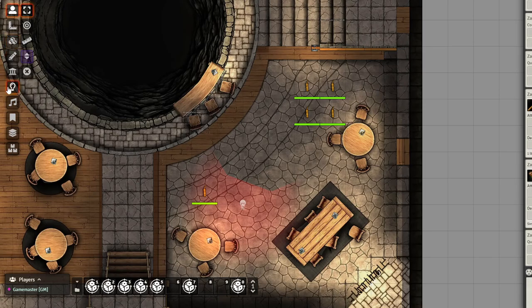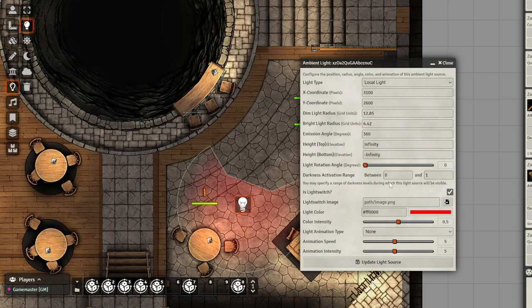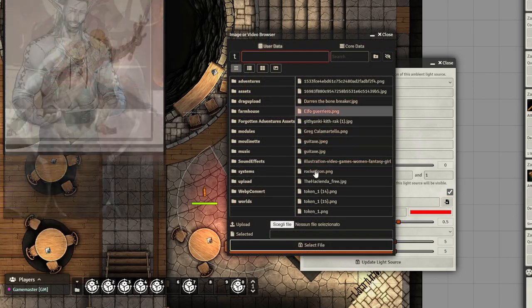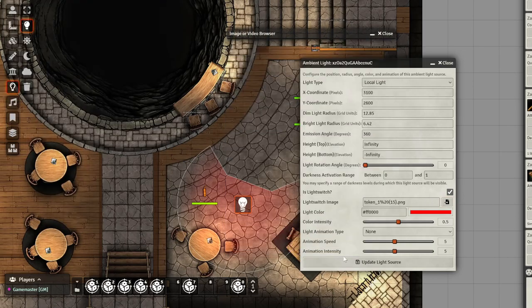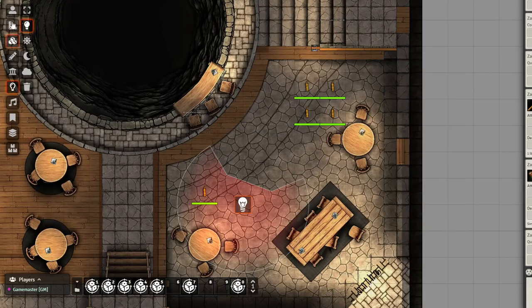There is also another feature: you can change the image. So let's say we want this, and we select, we update, we go back here, and now we have a custom image.